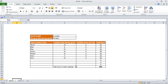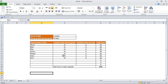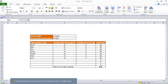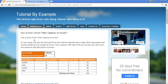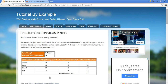This is all about how to calculate team capacity. For more details in text form, you can also refer to my website www.tutorialbyexample.com. Like the video and have a good day!